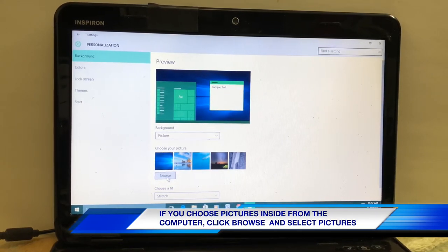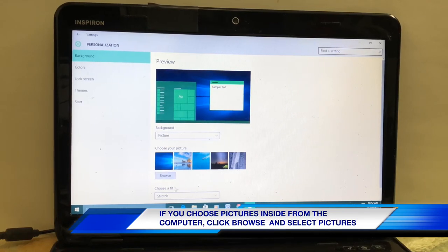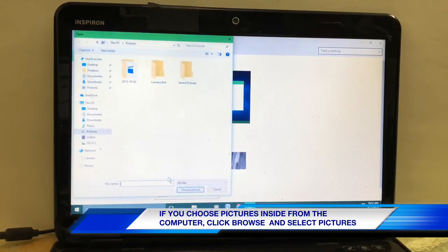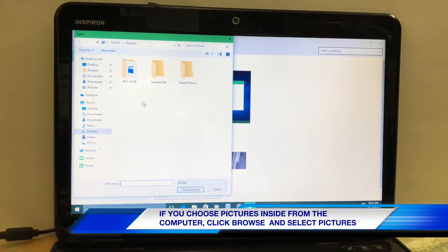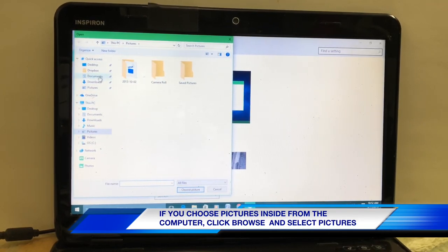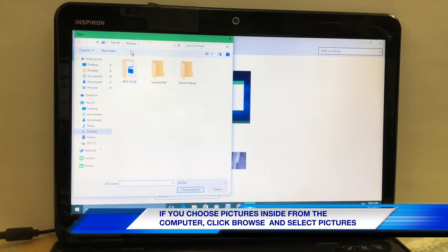If you choose your own picture, then you have to click Browse. When you click Browse, it will take you to your picture storage inside your computer.